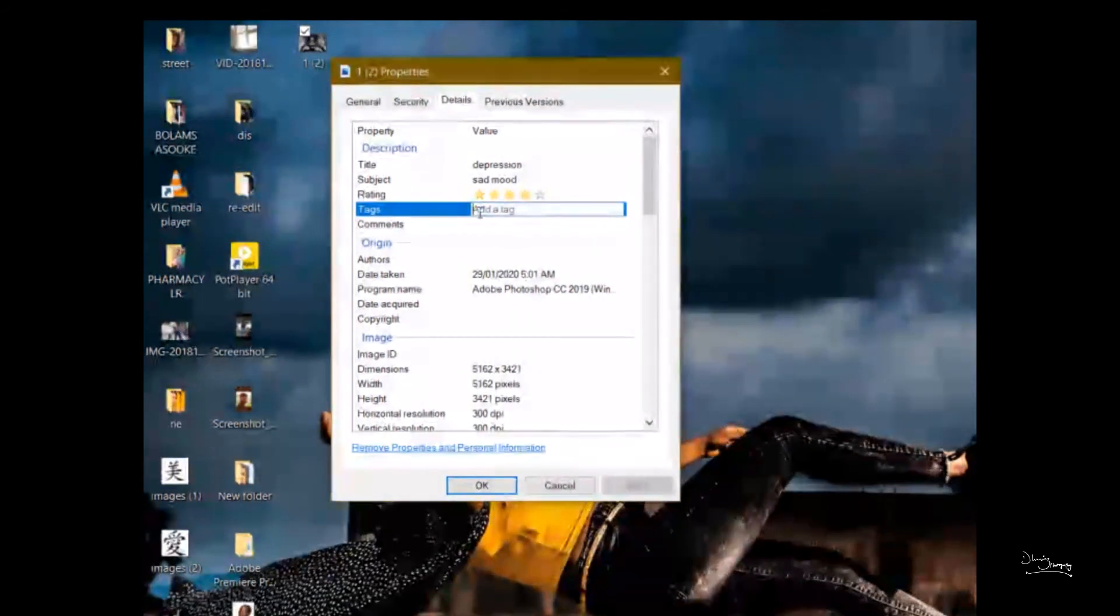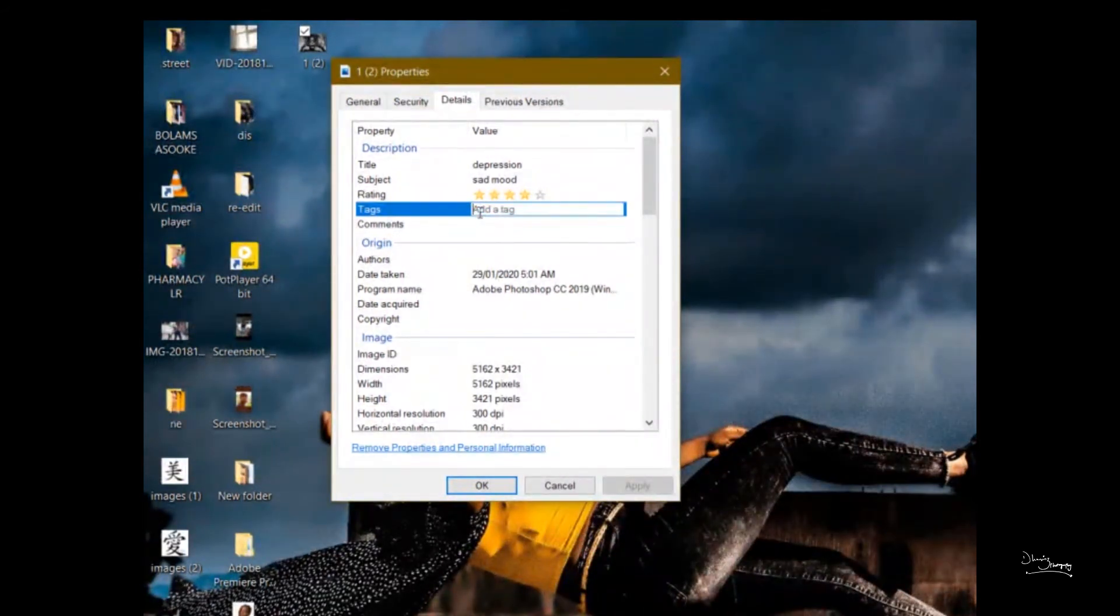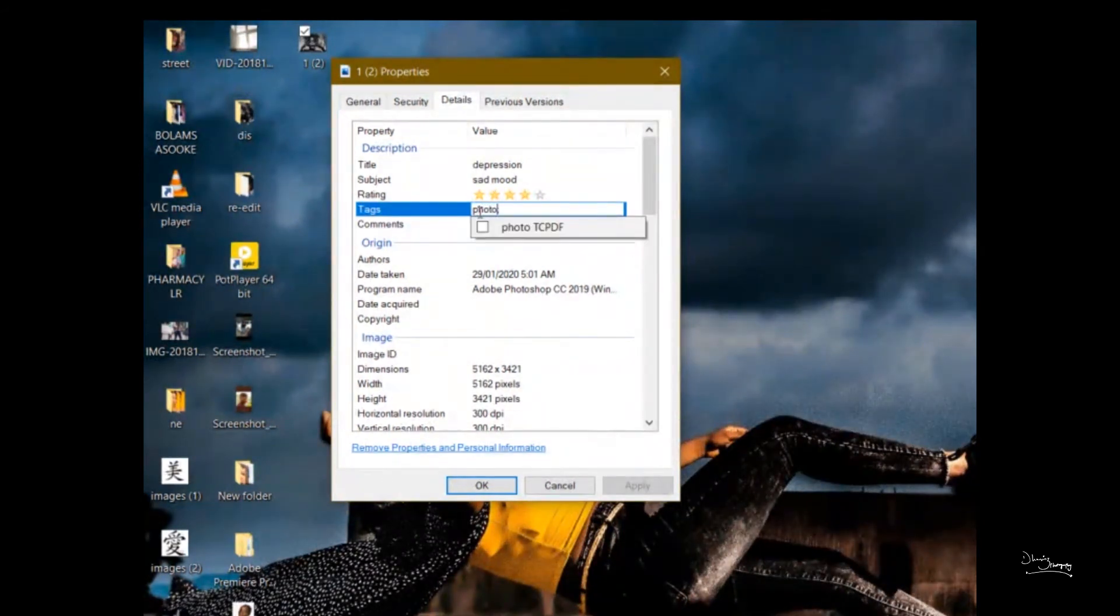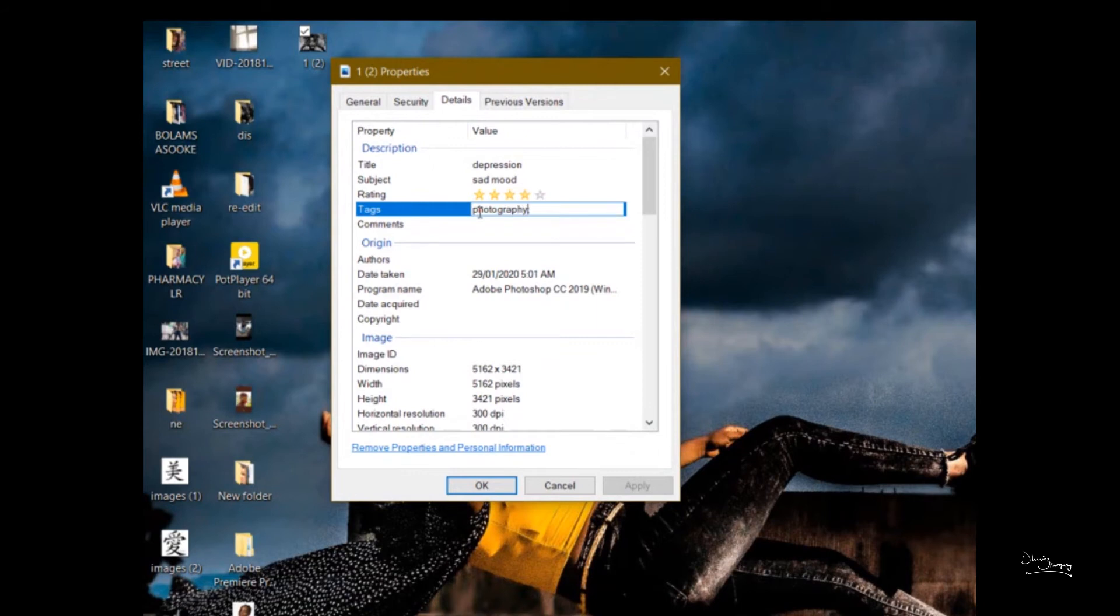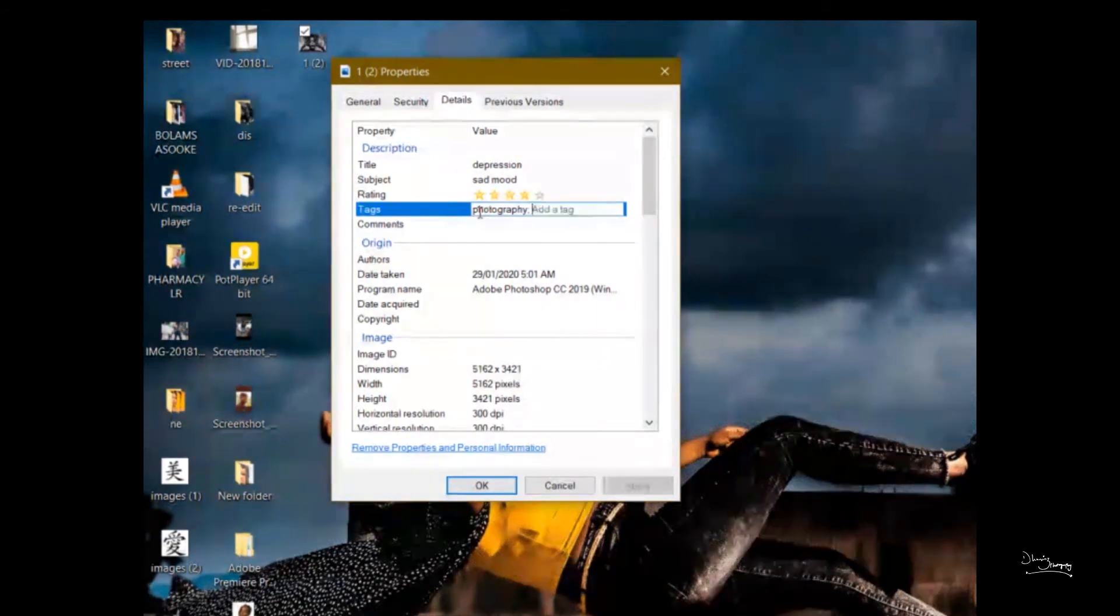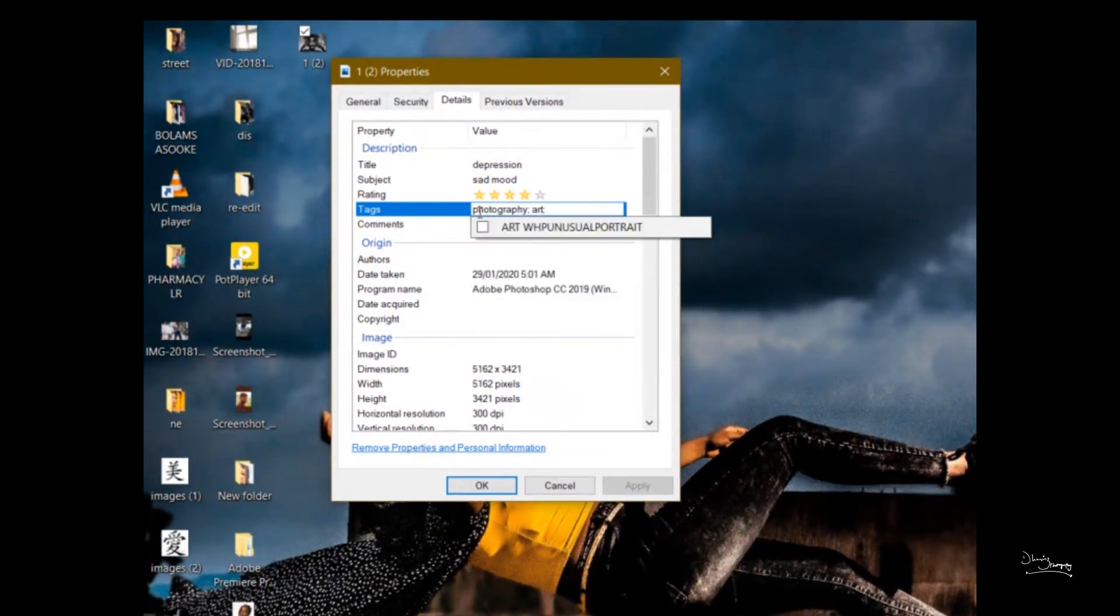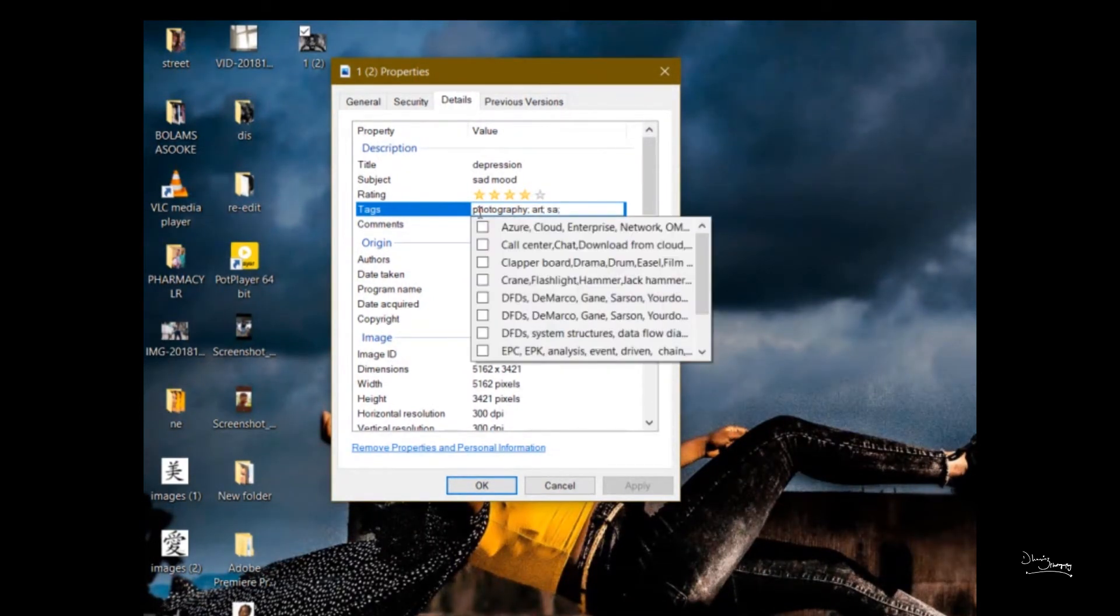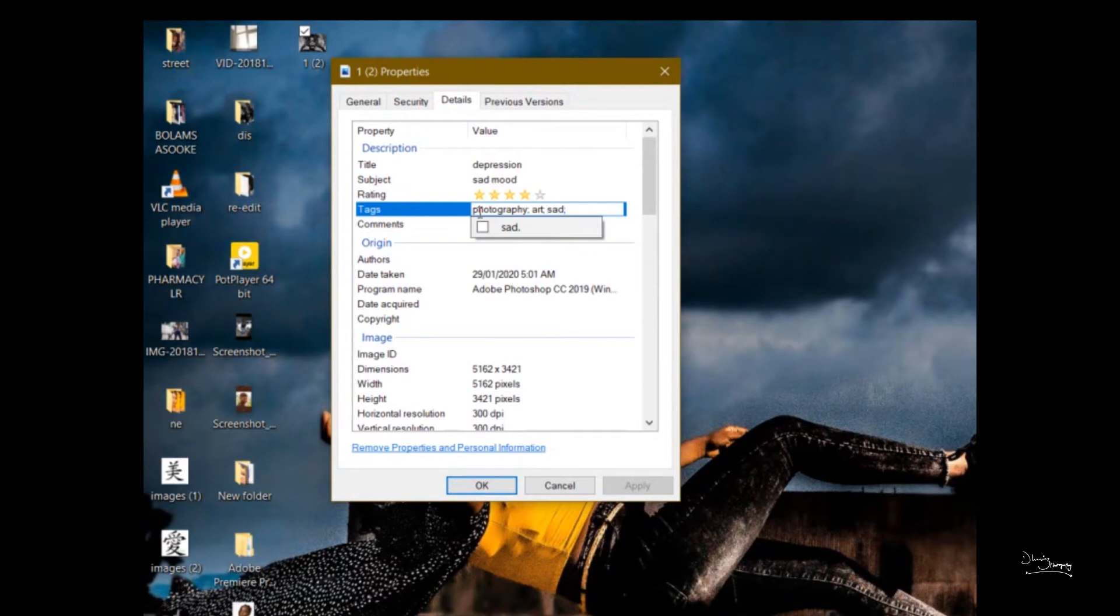Then the next one is tags, like hashtag. Hashtag used on Facebook, Instagram, Twitter and the rest. So here you just have to click photography.